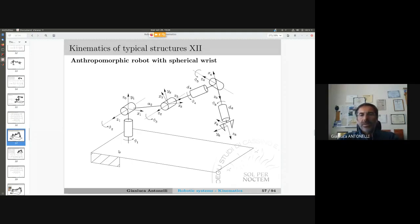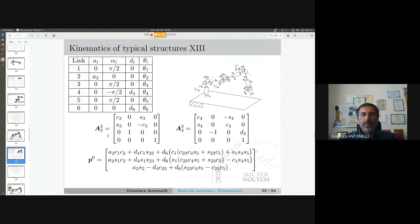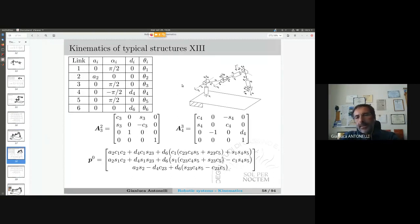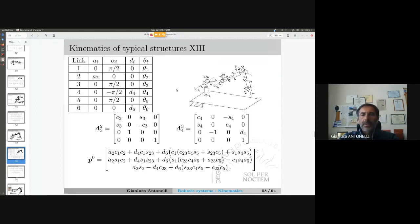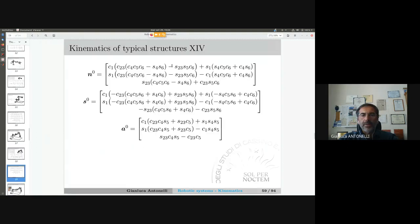This is an anthropomorphic robot with a spherical wrist. The computation is much the same as for the Stanford robot: I have the Denavit-Hartenberg table and I compute the position and orientation of the end effector.